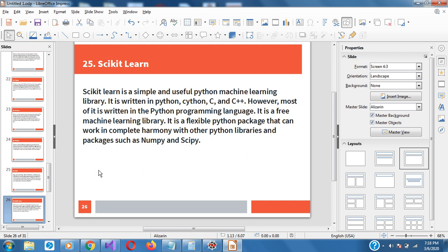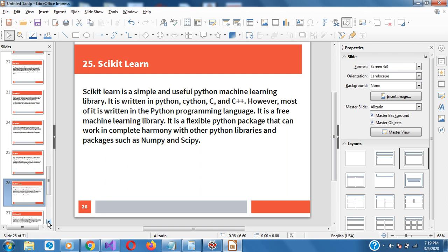Scikit-learn is also very popular. It's a simple and useful Python machine learning library written in Python, C, and C++. However, most of it is written in Python. It's free. Scikit-learn is a flexible Python package that can work in complete harmony with other Python libraries and packages such as NumPy and SciPy. I would always recommend Scikit-learn — any machine learning person should surely learn it. NetworkX offers immense solutions for studying and diagnosing graphs of all levels. It also helps you develop and influence the architecture, motion, and functionality of high-quality networks. It's a free Python package released under the new BSD license.